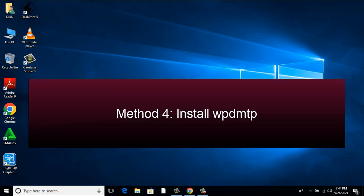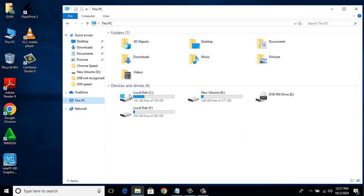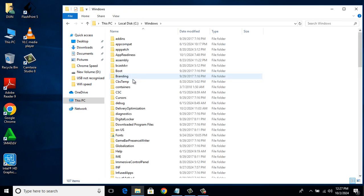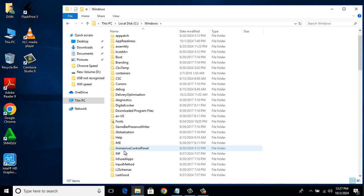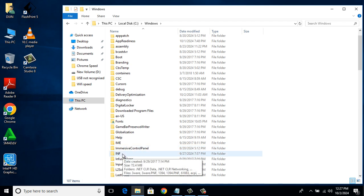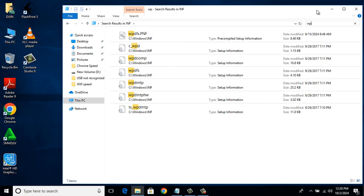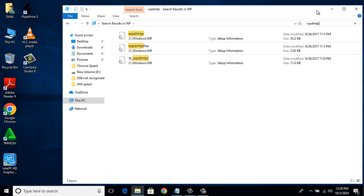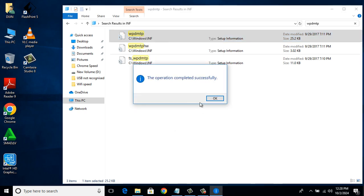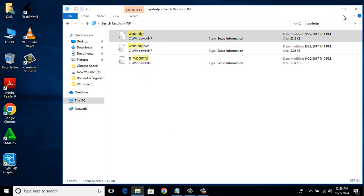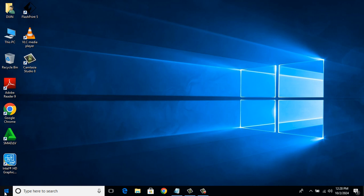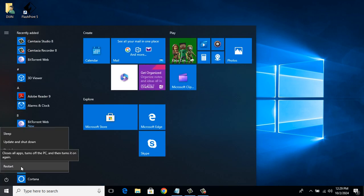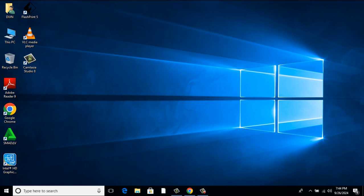Method 4: Install WPDMTP. Go to Local Disk C. Click on Windows. There you select INF. In the search bar, type WPDMTP and hit Enter. Right click on WPDMTP file and select Install. After installing, restart your PC. Connect the USB device again to see if the problem is solved. If it doesn't, let's go to Method 5.